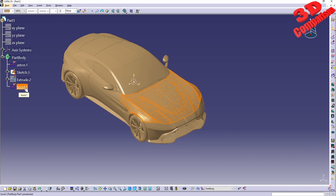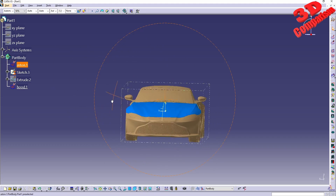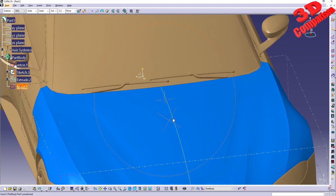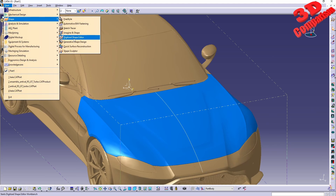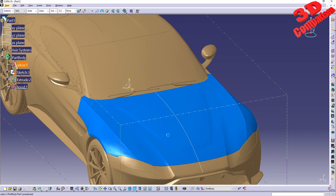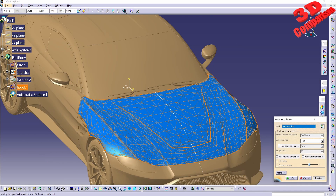Clicking OK, we can see the hood is added directly within the intended location. This will be only for the hood. Now if you want to use Automatic Surface, you can do that just for the hood. You'll see the mean surface deviation and surface detail — I'll increase the surface detail to 5000.